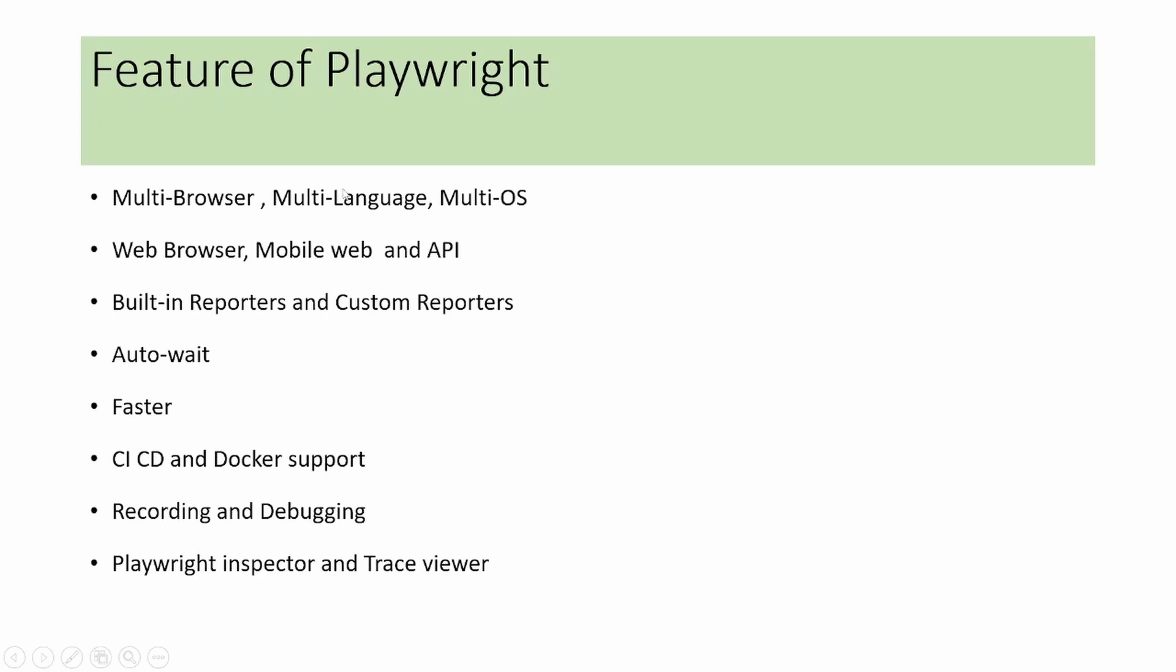It supports multi-language, so we can write automation scripts in different supported languages: JavaScript, TypeScript, Python, Java, and C#. And it supports multi-OS, so you can do cross-browser testing on Windows, Linux, and Mac OS.